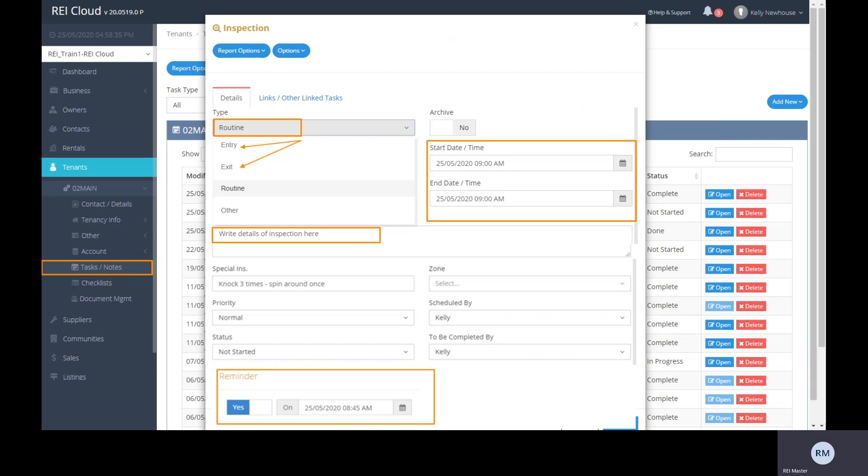Choose one of the default inspections, either for routine, entry or exit, and enter all required details for the inspection.